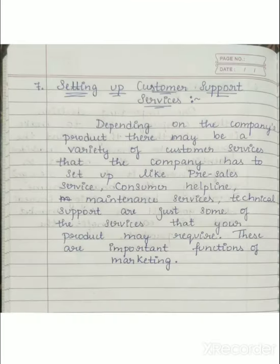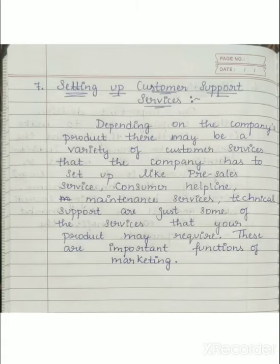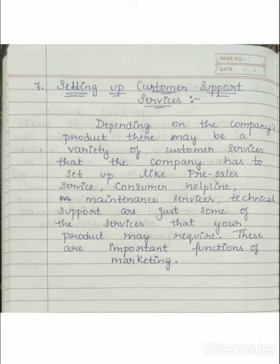The next function is customer support services. Providing services to the customer is also one of the functions of marketing. It may be pre-service or post-service. The company or marketer has to set up a consumer helpline, maintenance services, and technical support — these are some of the services that the product may require, and they are important functions of marketing.